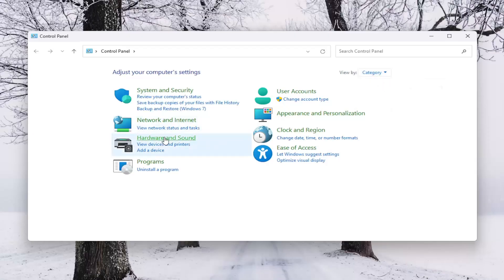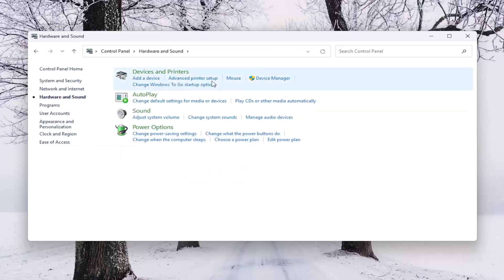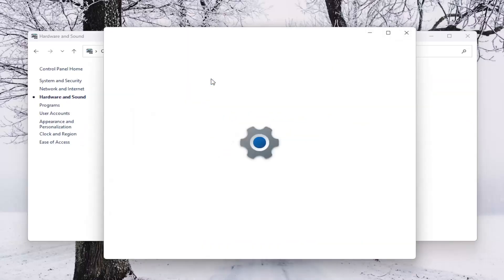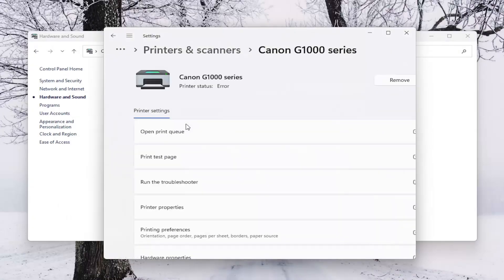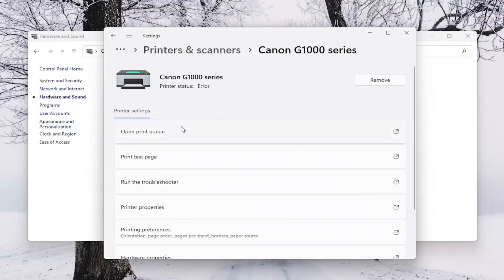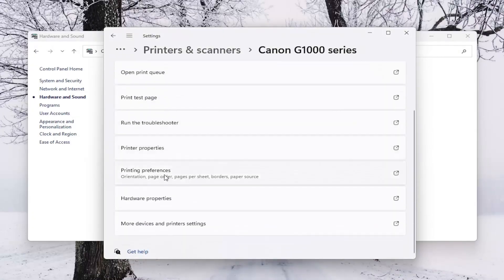And then select Hardware and Sound. Underneath Devices and Printers, select Advanced Printer Setup. Select your Canon printer from this list. And then you want to select Printing Preferences.